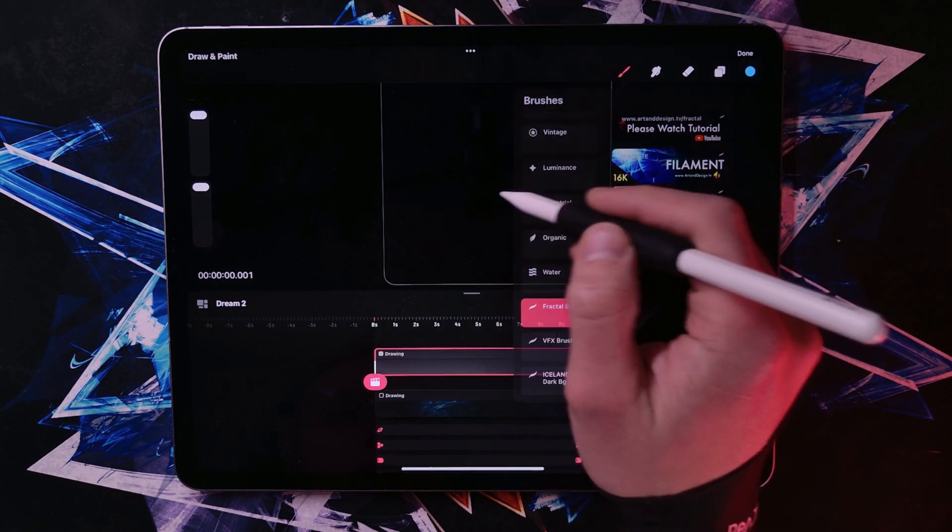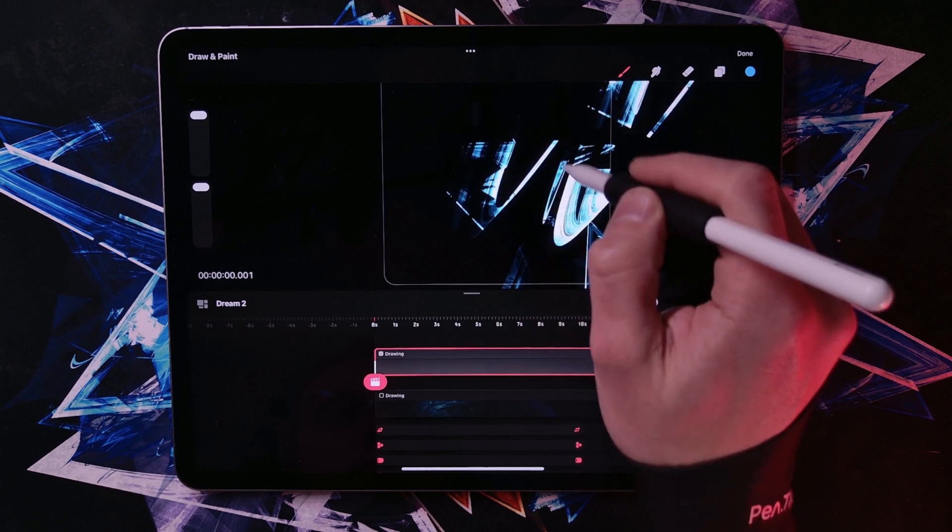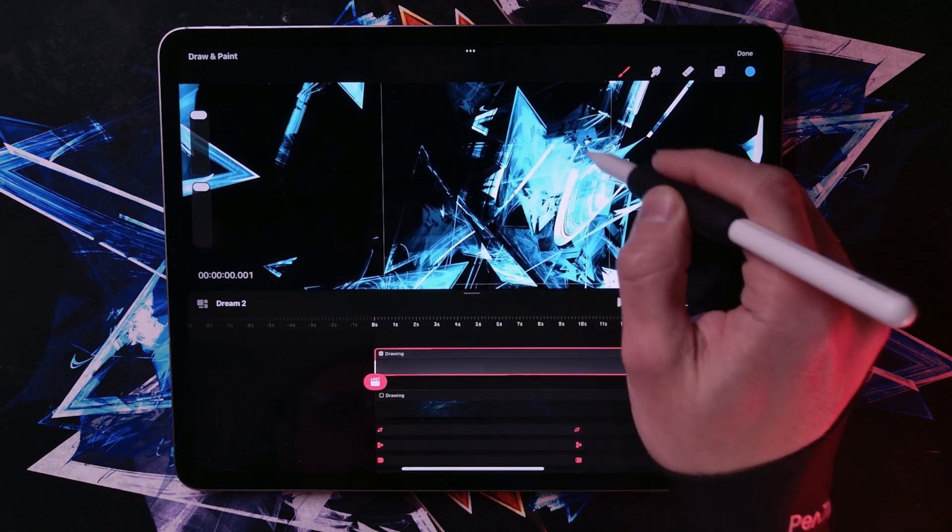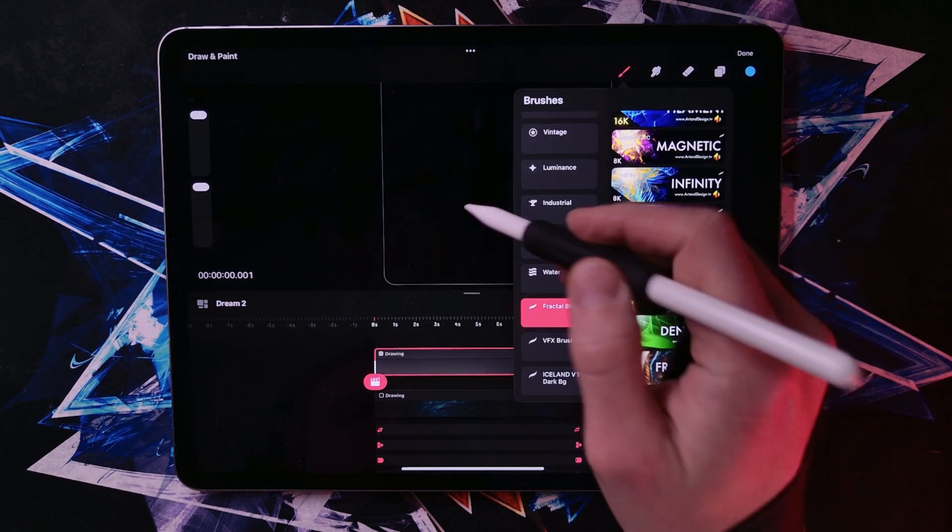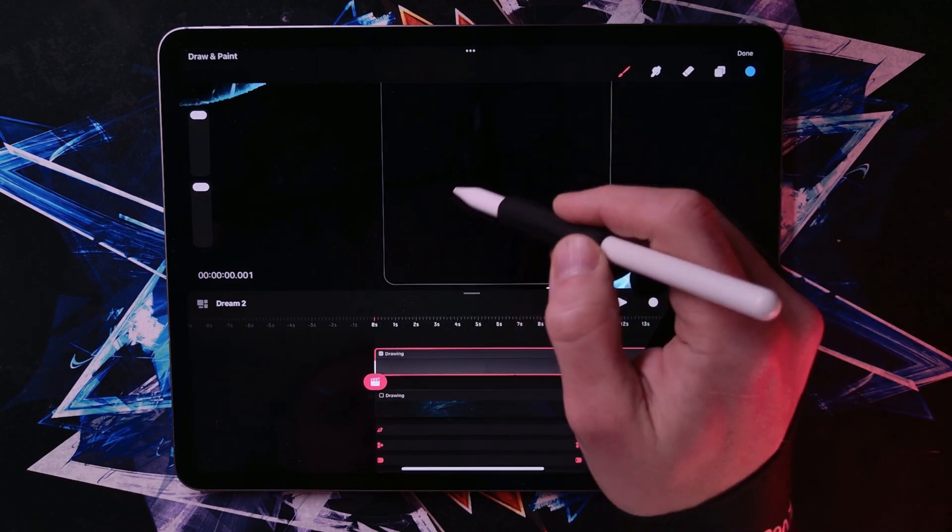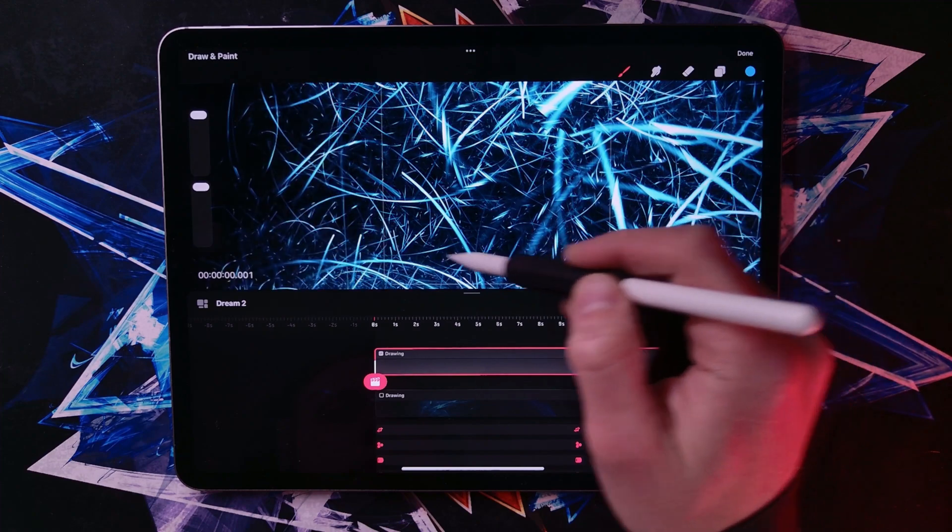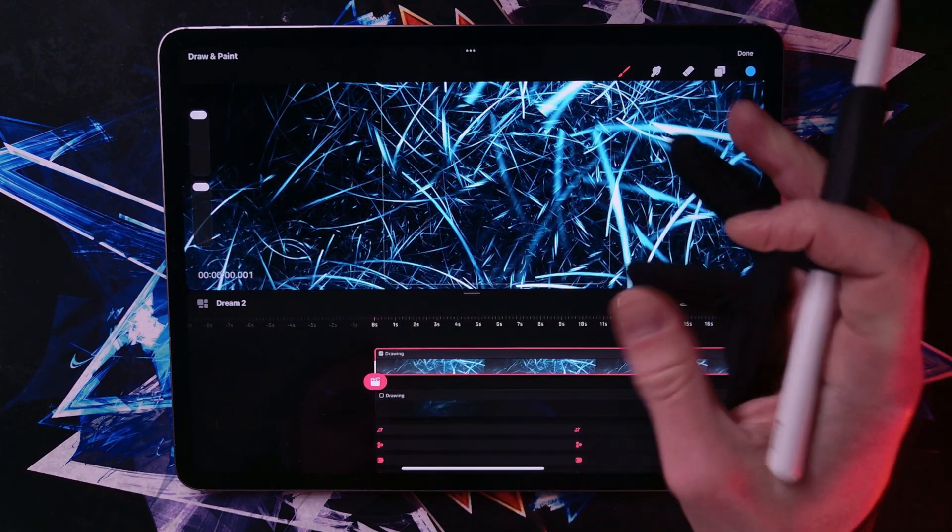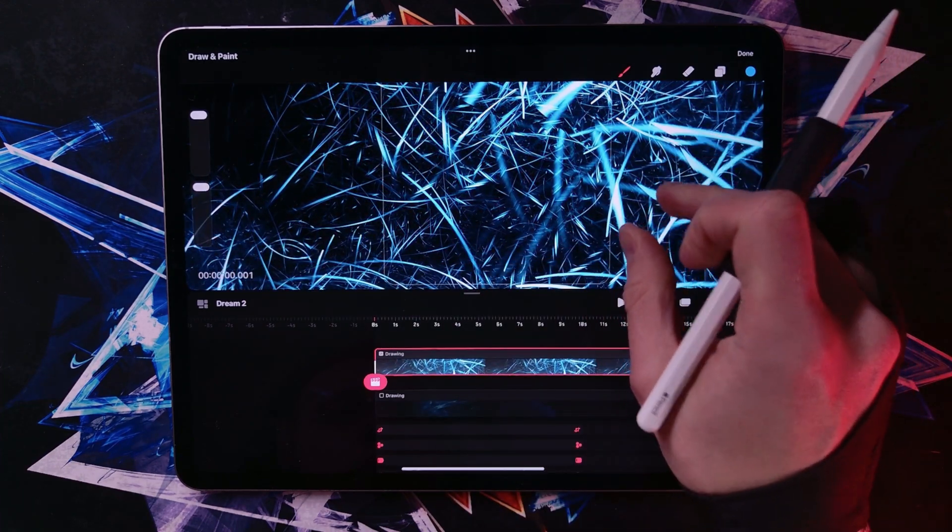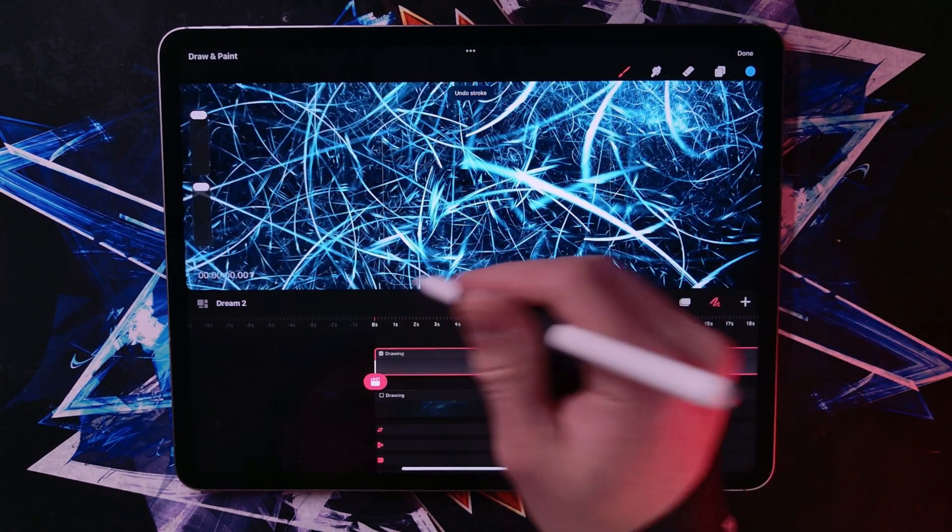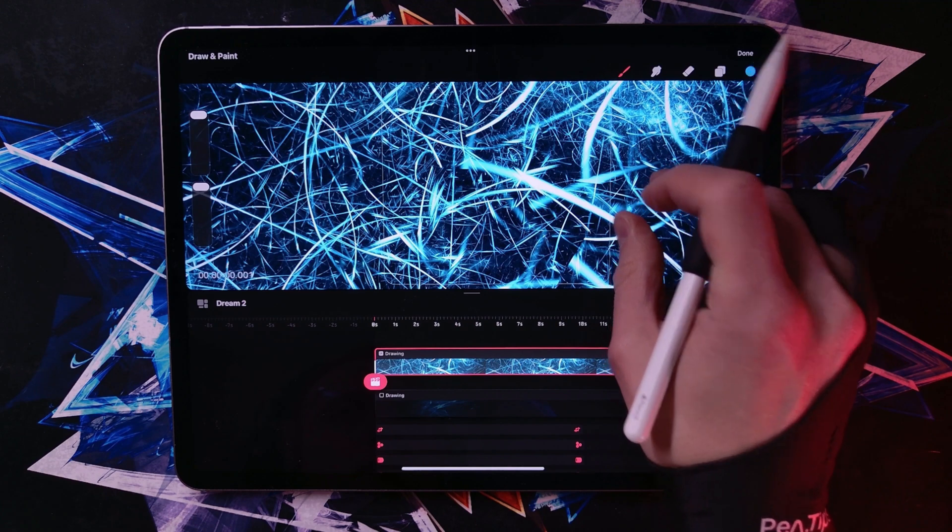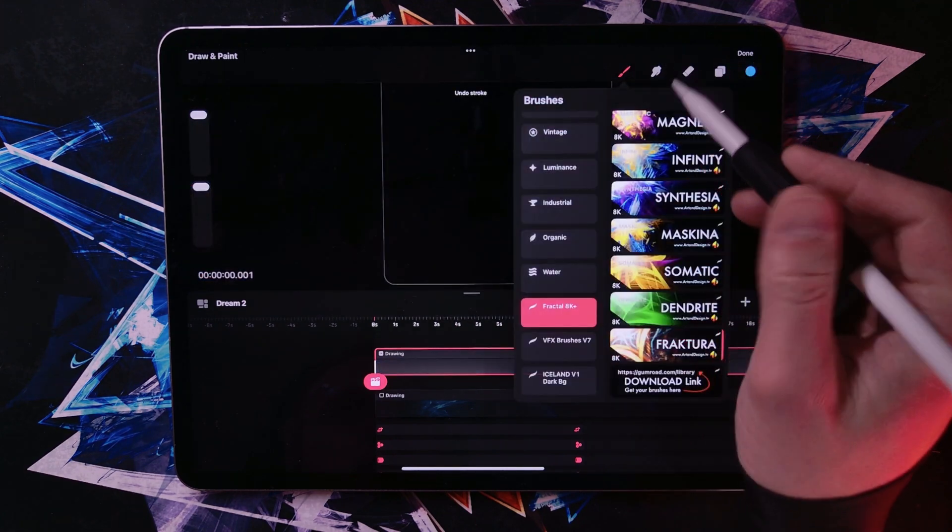Maskina is also sort of sharp and mechanical. Fractura is sort of this fractured, almost explosion. You can do some really cool stuff with that I bet.